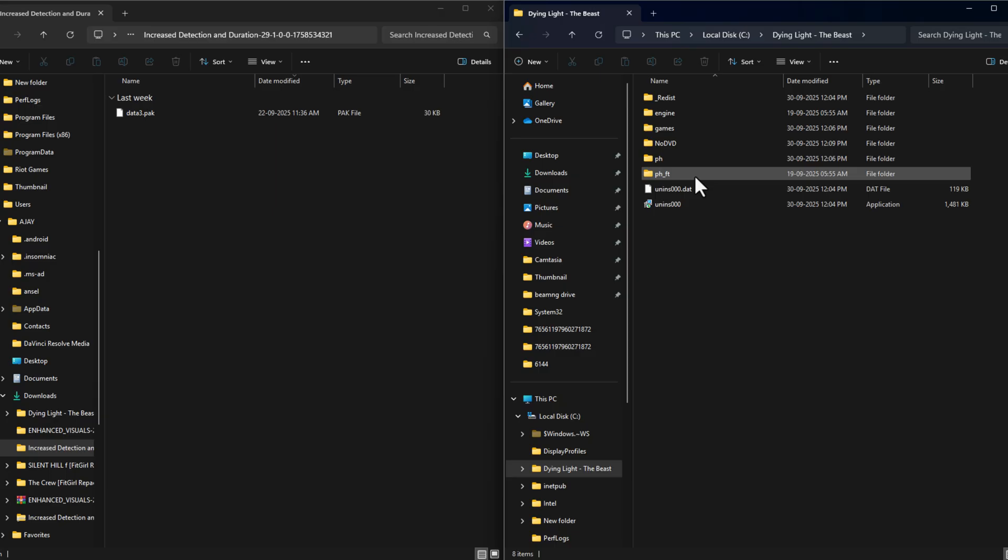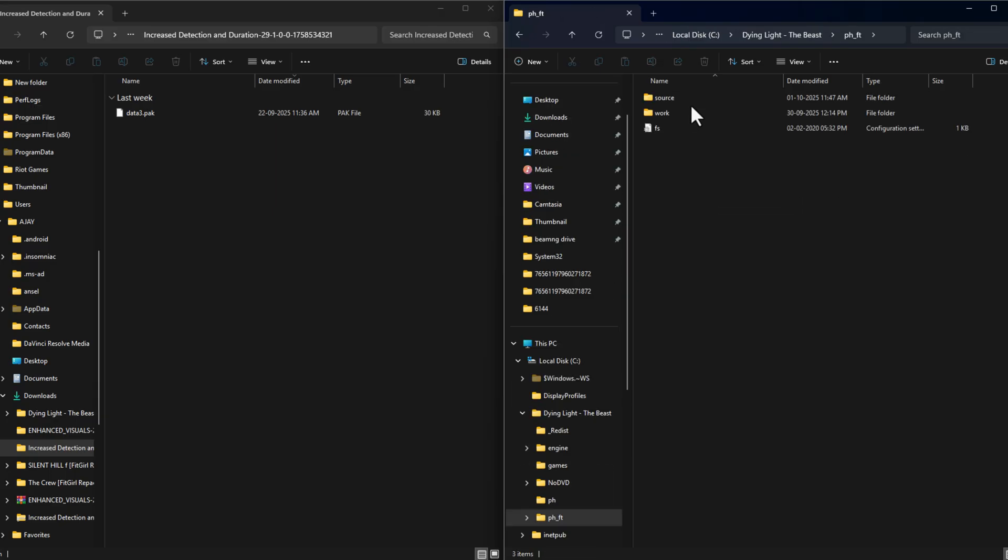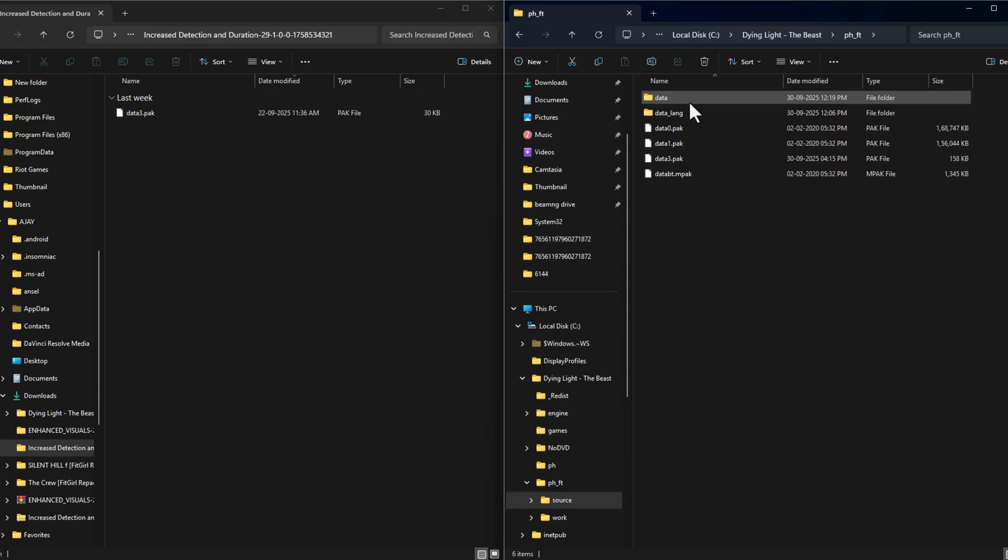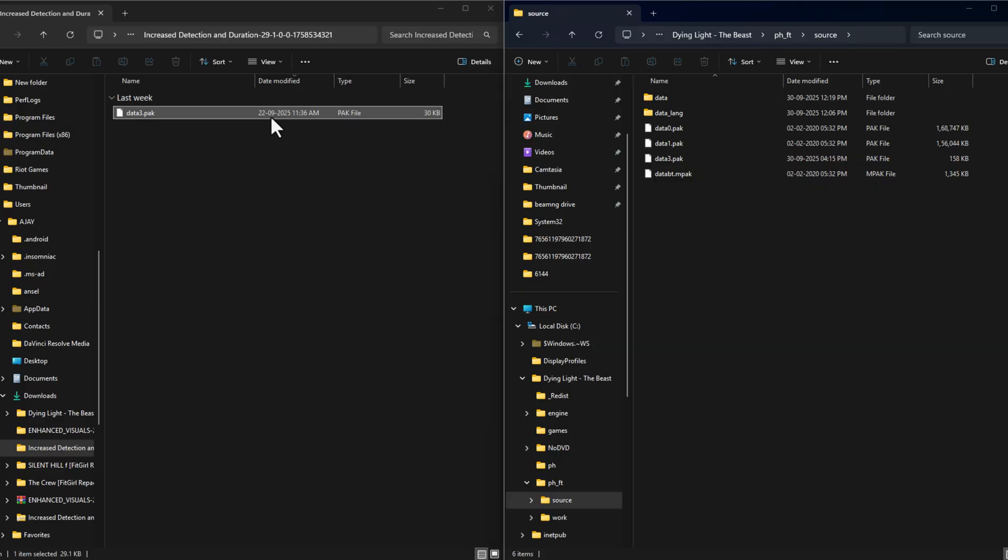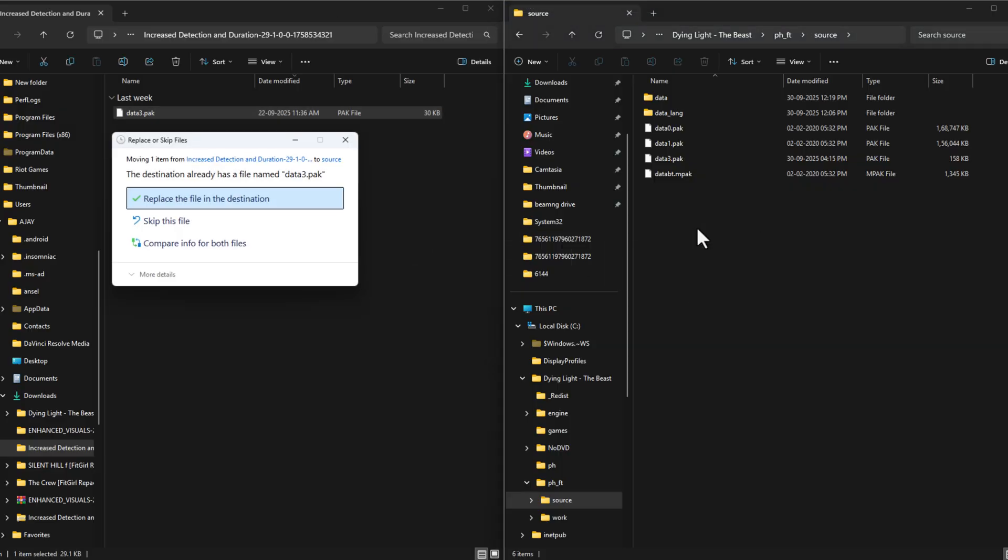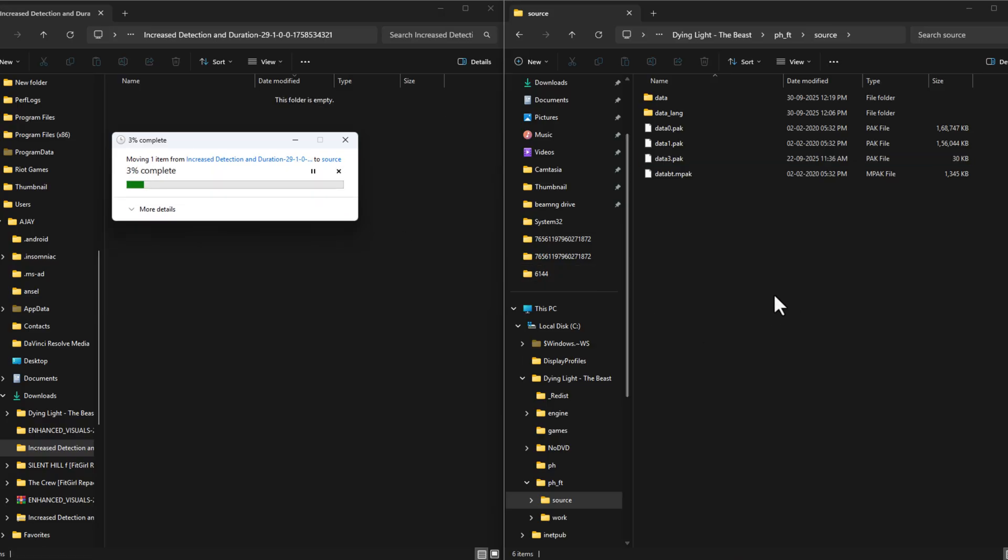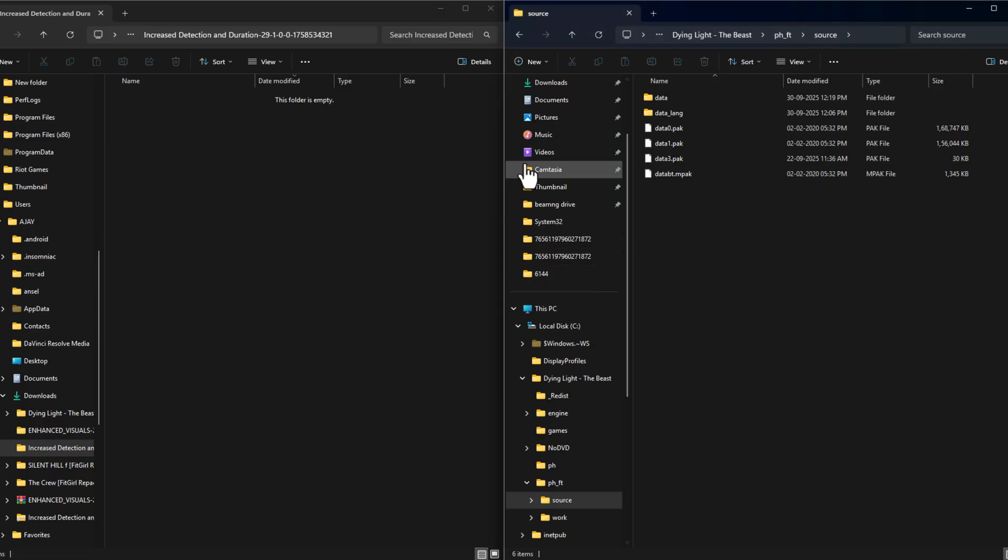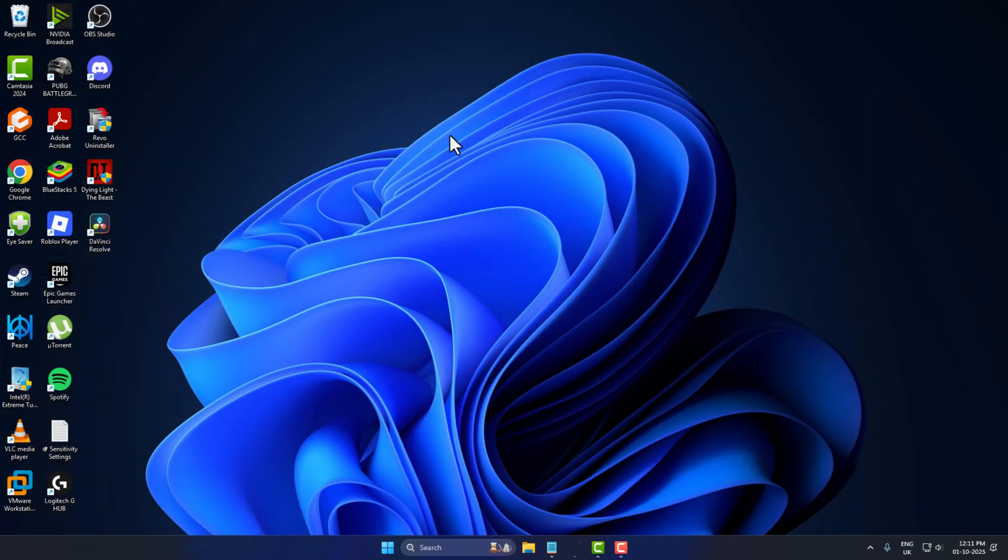After you are in the game folder, navigate to the appropriate subfolder and source directory. Here you just need to drag and drop the file. Select 'Replace the file in the destination,' then close everything and launch the game.